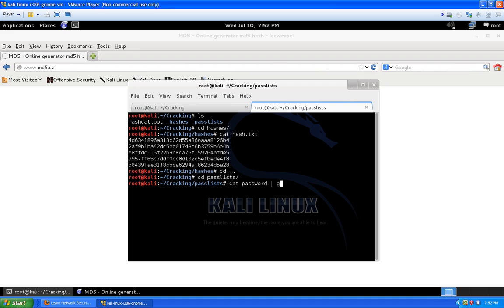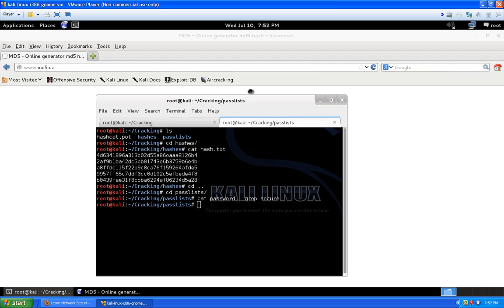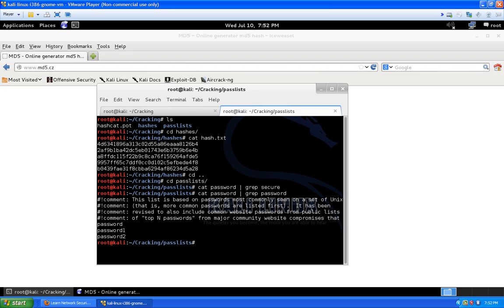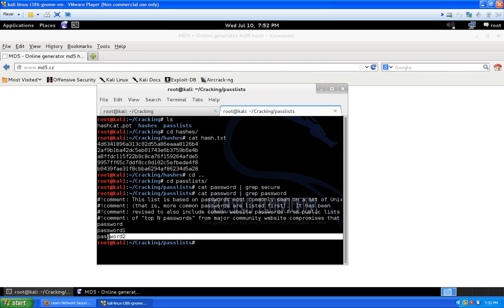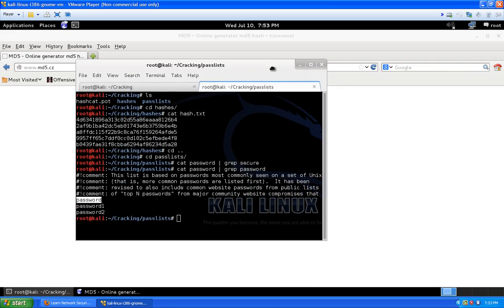Let's cat out our password file and use the grep command to check if the word is in there. If you need help with grep, post on our forums at learnnetsec.com — the community is going really well with everyone from beginners to advanced users being super helpful. Grepping for 'secure' shows it's not in that password list. Let's grep for 'password' — sure enough, there's password, password1, password2, and so on. The beautiful thing about using Hashcat with a combination attack is it will combine 'password' with numbers regardless of how many.